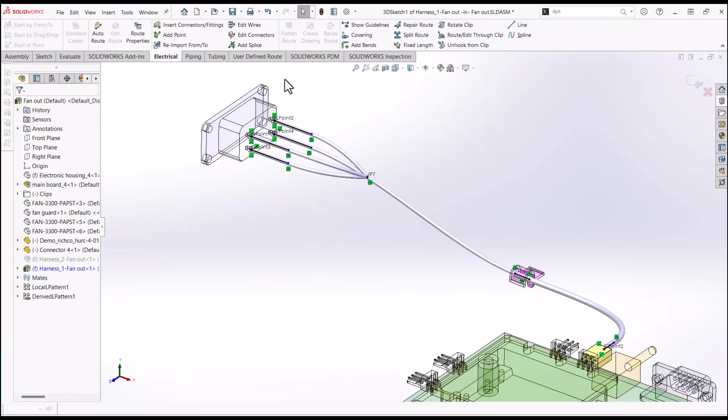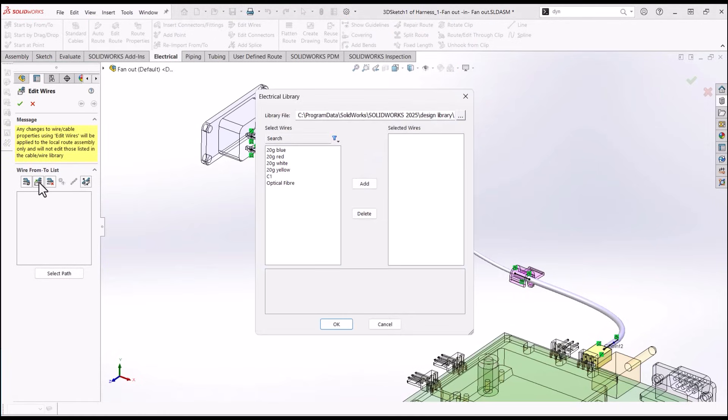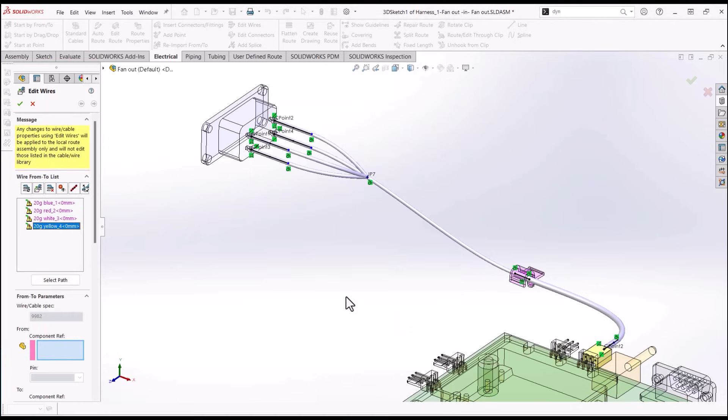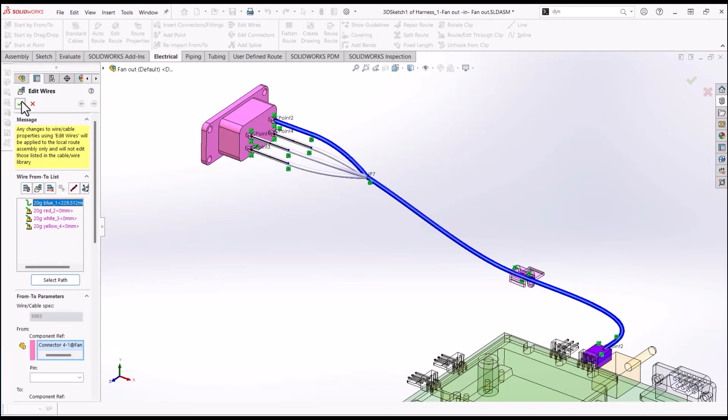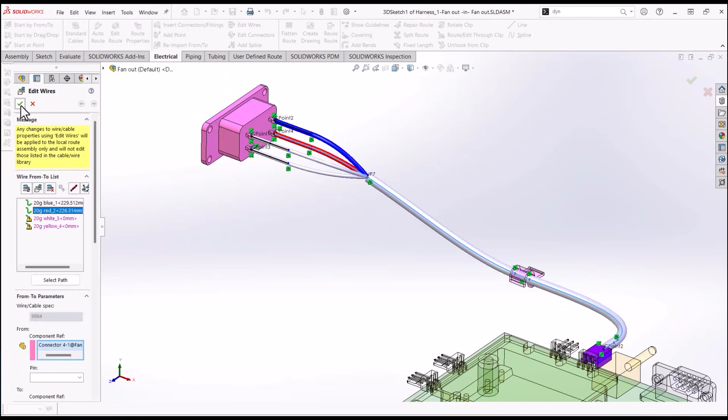Also found on the electrical tab, open edit wires and first add wires to your route segments. Select a wire, click select path and include all segments. The cable bundle will adjust automatically.